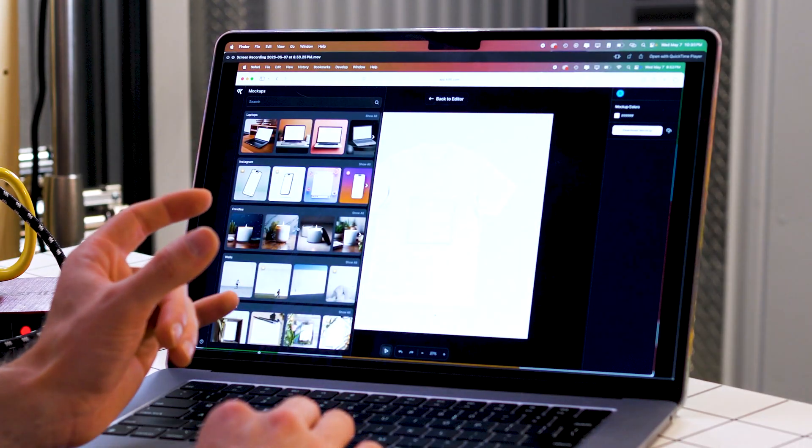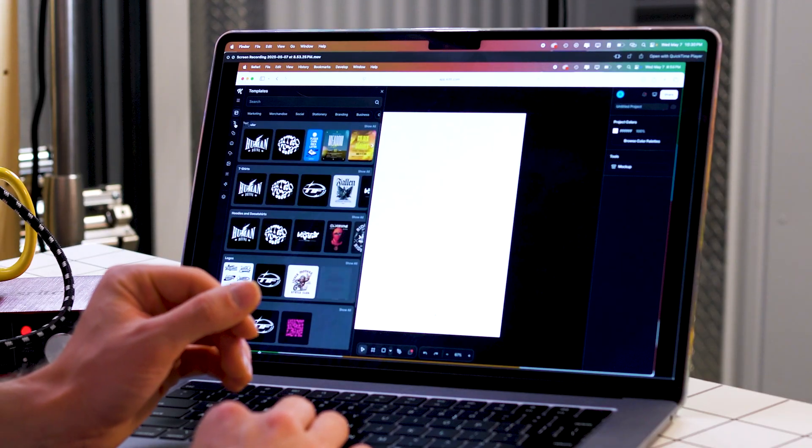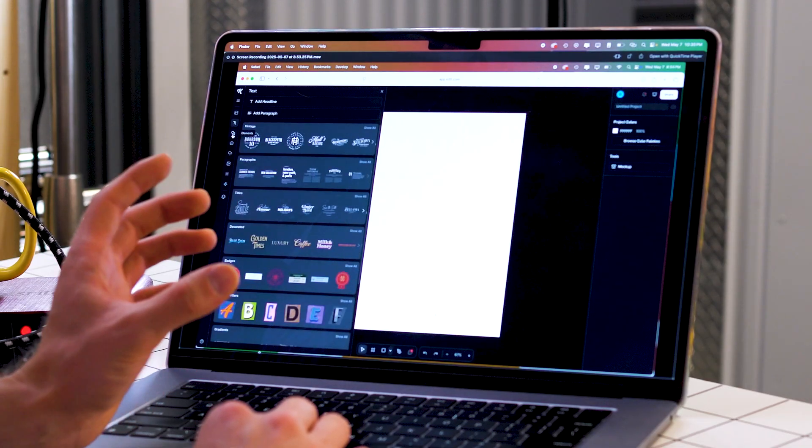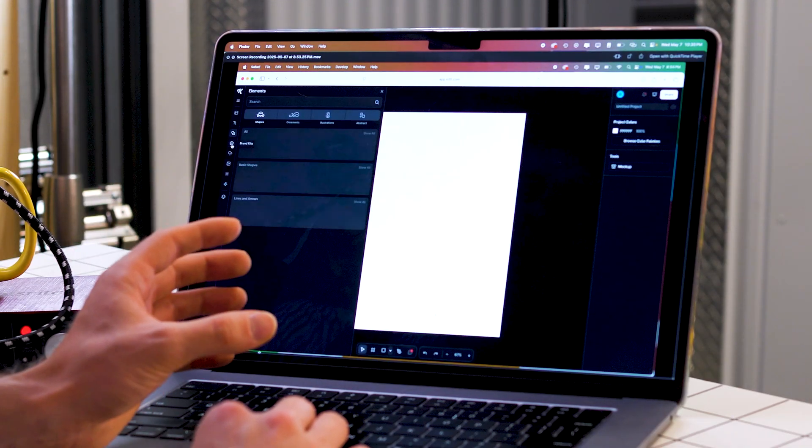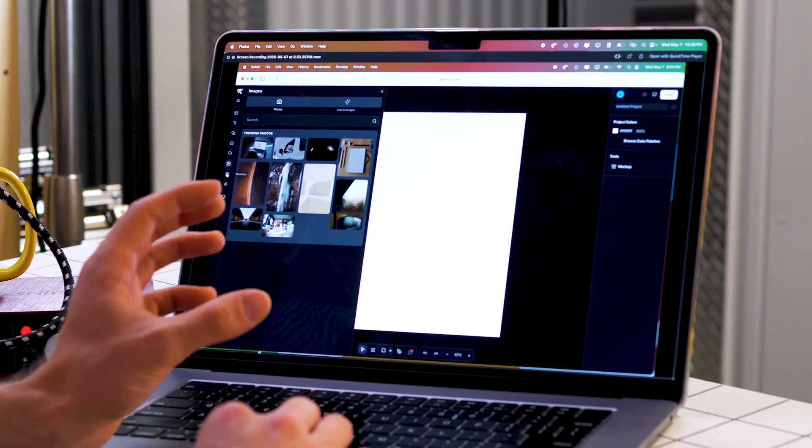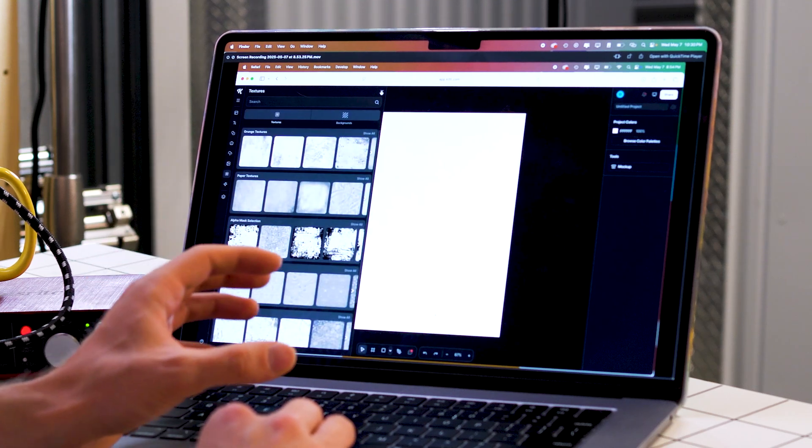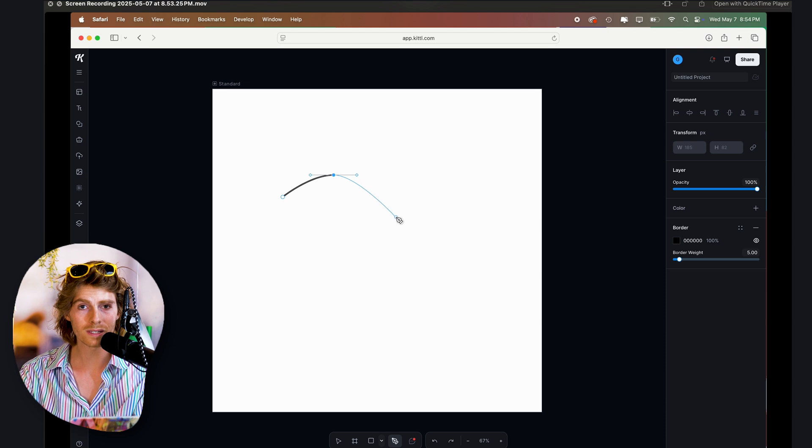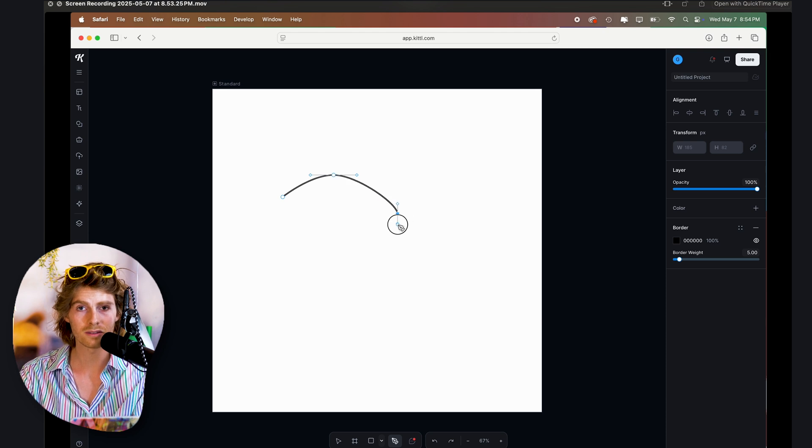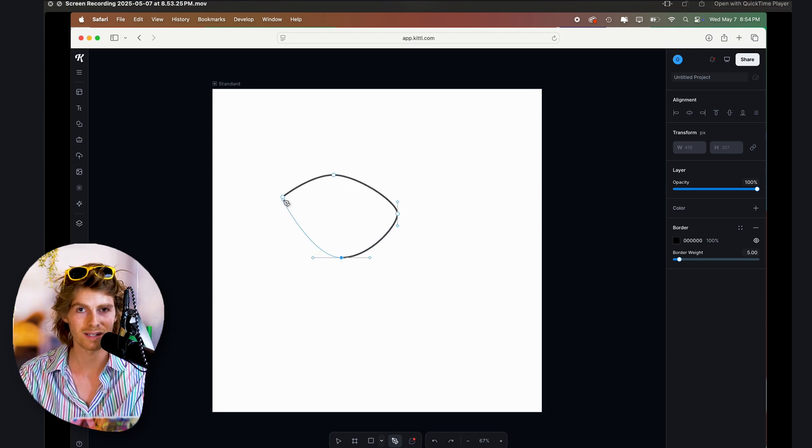Now, Kittle has a lot of really cool tools, and we could probably spend a whole video talking about their interesting features. They've got this mockup feature where you can put your design straight onto live mockups. They've got tons of templates, cool typography, a bunch of elements and icons, stock imagery you can just drop right in, textures—a lot of interesting stuff here. I just posted a video about using Kittle for a real design project, so if you're interested in that, you can check that out. But for now, we're going to focus on the vector tools and what's strictly new to this big update.